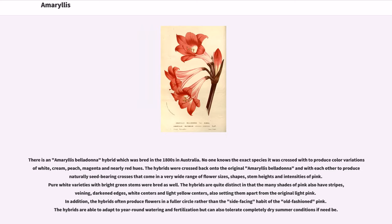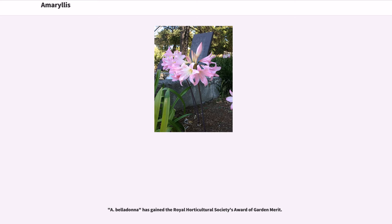There is an Amaryllis belladonna hybrid which was bred in the 1800s in Australia. No one knows the exact species it was crossed with to produce color variations of white, cream, peach, magenta, and nearly red hues. The hybrids were crossed back onto the original Amaryllis belladonna and with each other to produce naturally seed-bearing crosses that come in a very wide range of flower sizes, shapes, stem heights, and intensities of pink. Pure white varieties with bright green stems were bred as well. The hybrids are quite distinct in that the many shades of pink also have stripes, veining, darkened edges, white centers, and light yellow centers. The hybrids often produce flowers in a fuller circle rather than the side-facing habit of the old-fashioned pink. The hybrids are able to adapt to year-round watering and fertilization but can also tolerate completely dry summer conditions. A. belladonna has gained the Royal Horticultural Society's Award of Garden Merit.